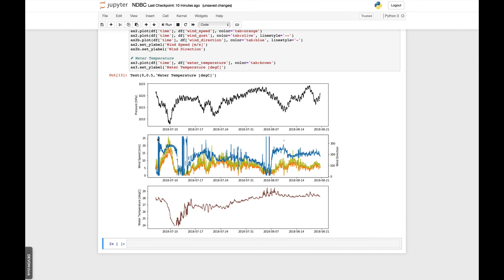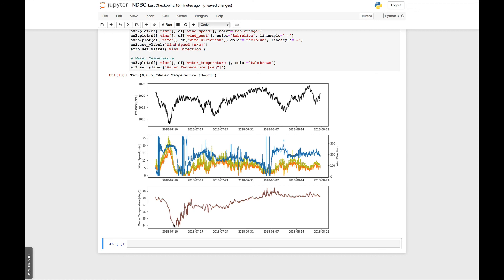So we have time along the x-axis. We have pressure here going up and down. You see the daily cycle as well as some events. We have wind speed. So the sustained in orange. The gust in yellow. And the direction in blue on this axis. And then we have water temperature. So you can actually see that during this low pressure event with high winds, the water temperature dropped about 4 degrees. And then recovered pretty quickly to around 28 Celsius.